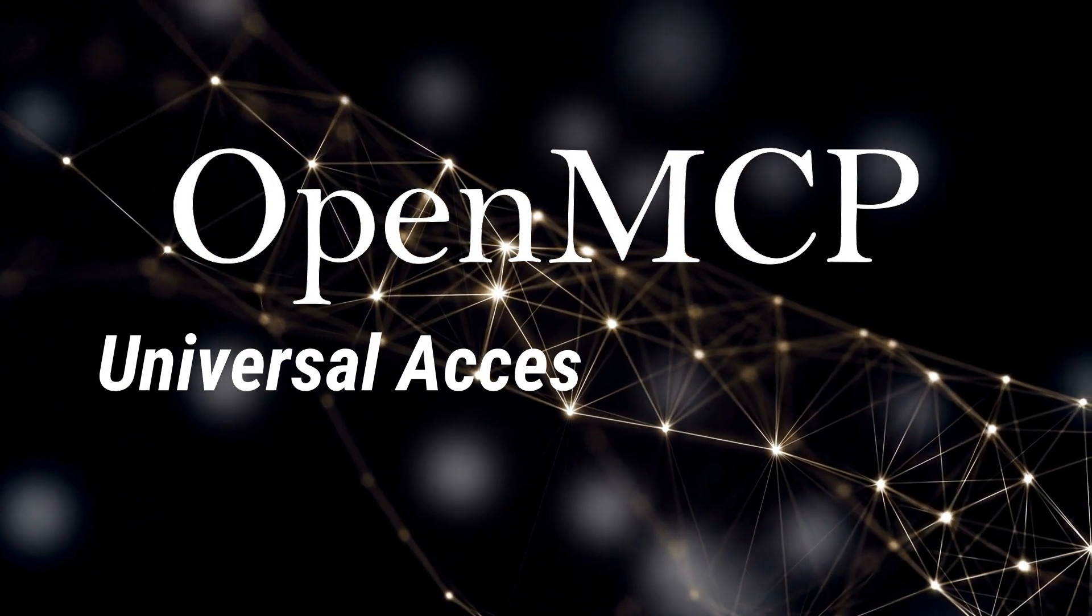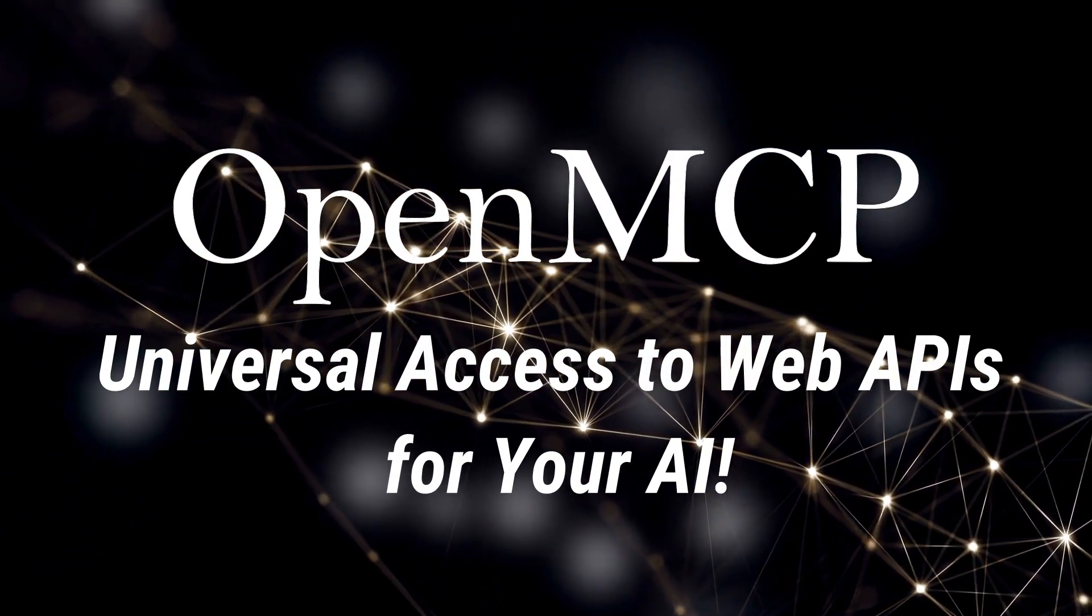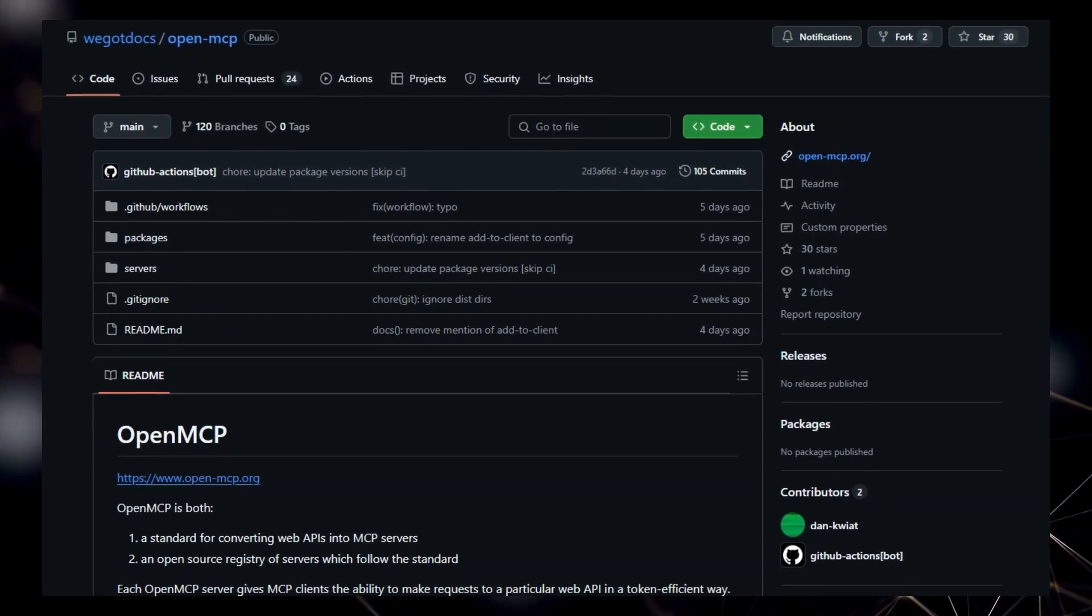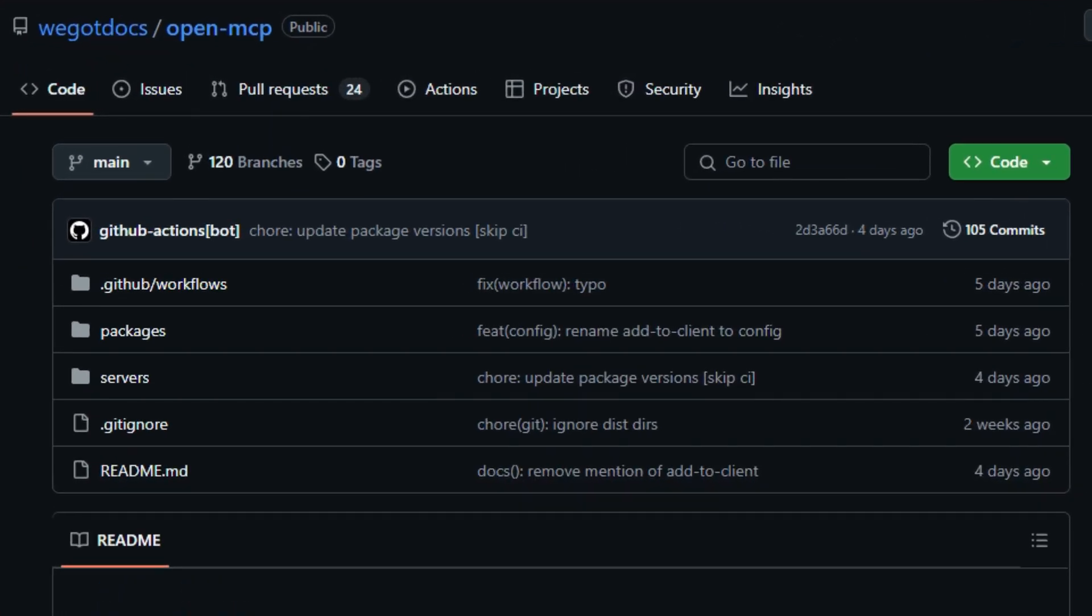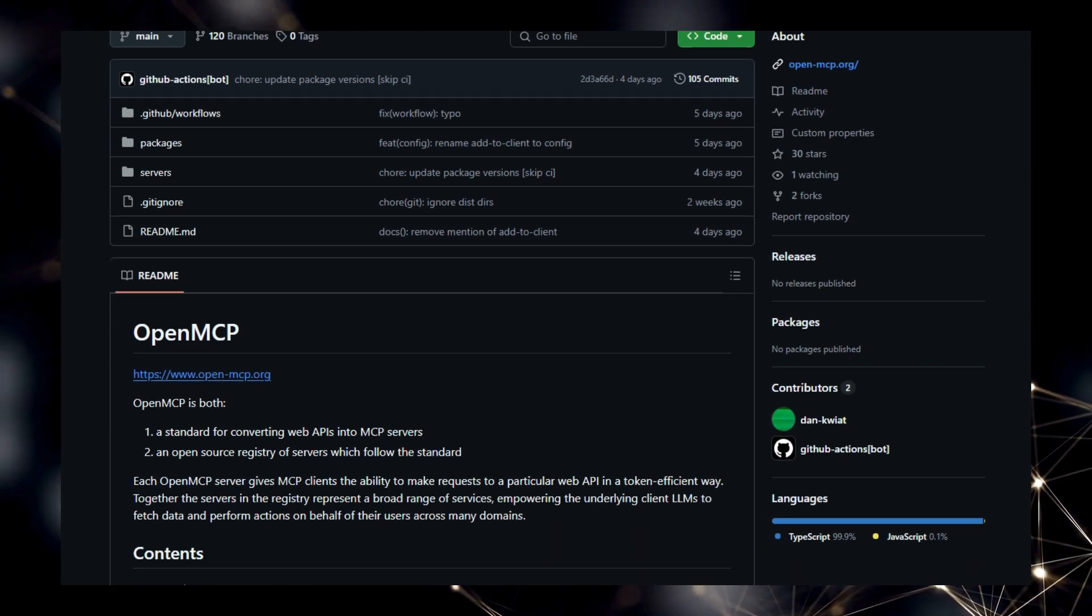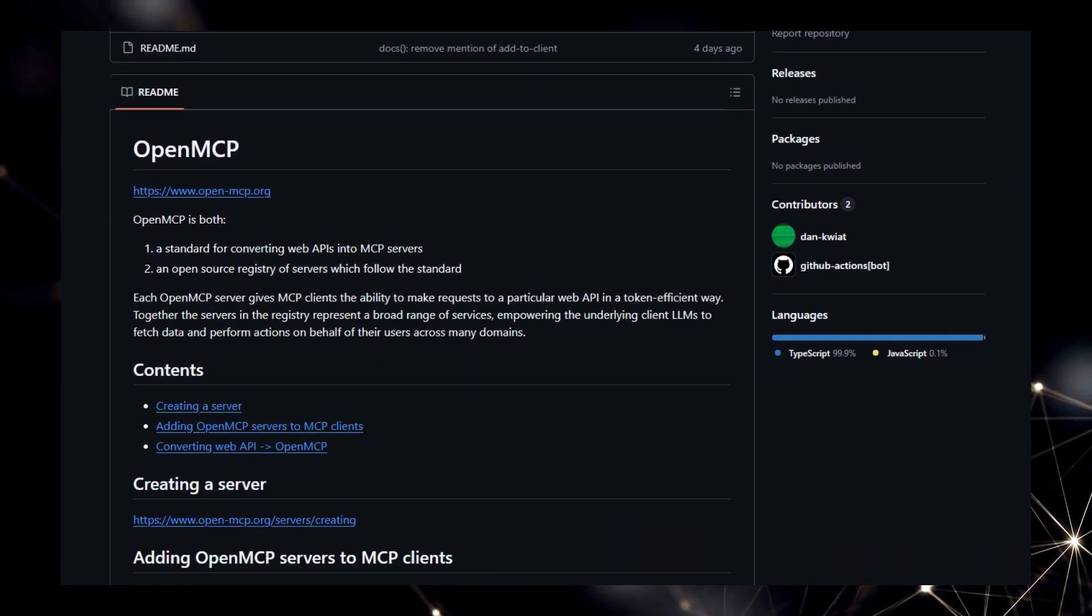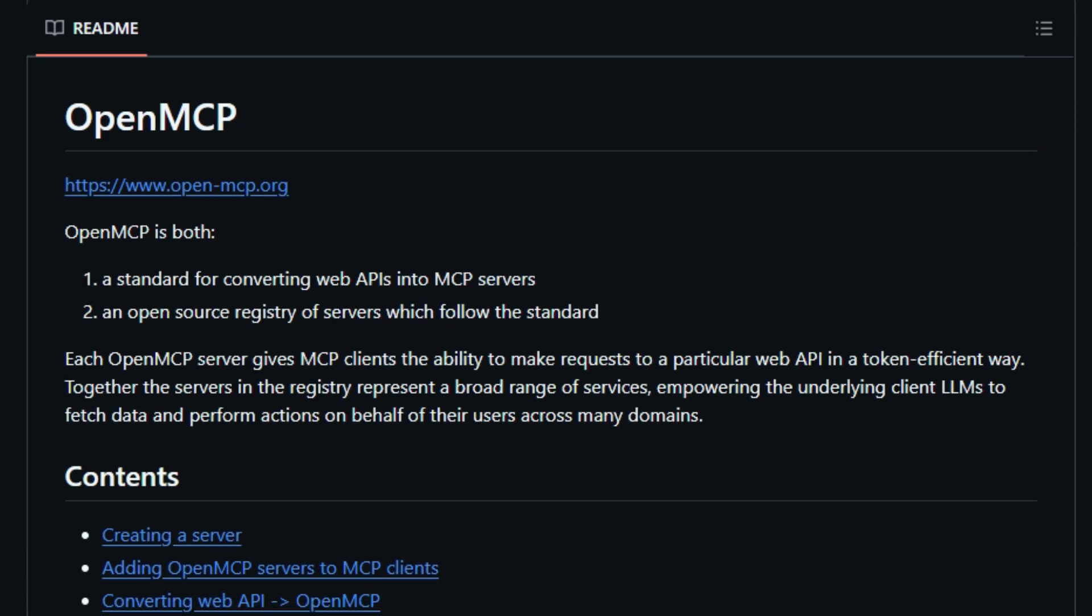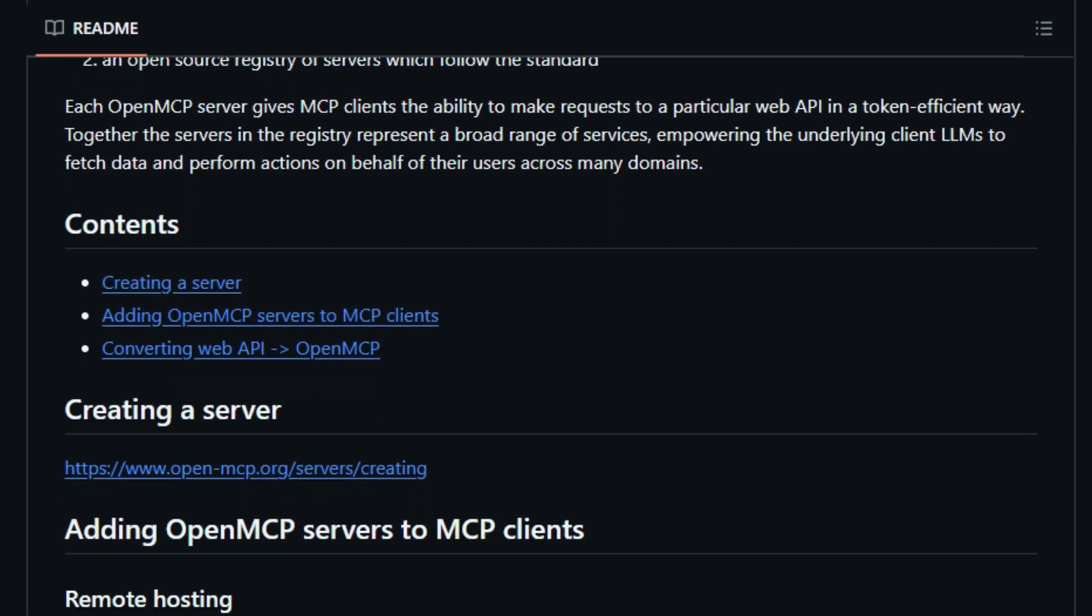Project number eight: OpenMCP. Universal Access to Web APIs for Your AI. We're taking a look at a truly innovative project called OpenMCP, and what makes it incredibly unique is its fundamental role as both a standard and an open-source registry designed to connect your AI tools with the vast landscape of web APIs. Think of it as a universal translator for the internet, specifically built for the Model Context Protocol, MCP, ecosystem. Unlike individual integrations or custom solutions, OpenMCP provides a standardized method for converting virtually any web API into an MCP server. This means that MCP-compatible clients, like Claude and Cursor, can gain the ability to interact with a wide range of services, from fetching real-time data to performing actions across countless domains, all in a token-efficient manner.